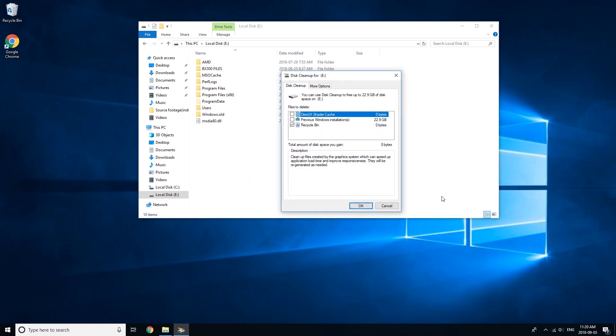OK. The dialog just finished. Now, as you can see, we have three options instead of two before. Deselect the recycle bin. Select Previous Windows Installations. Press OK.